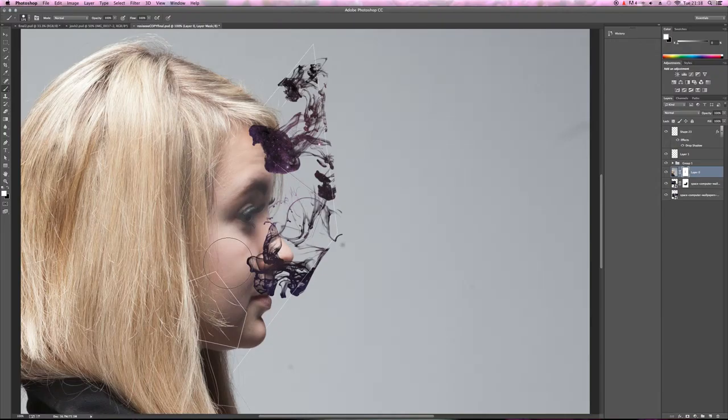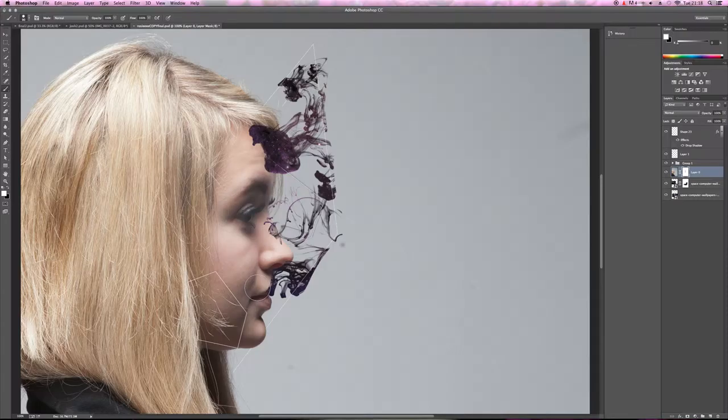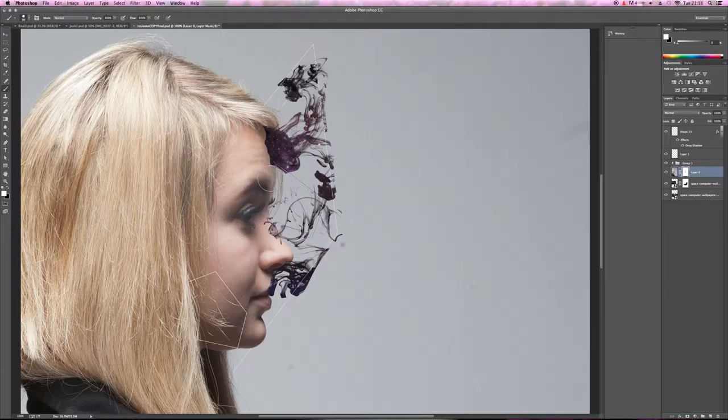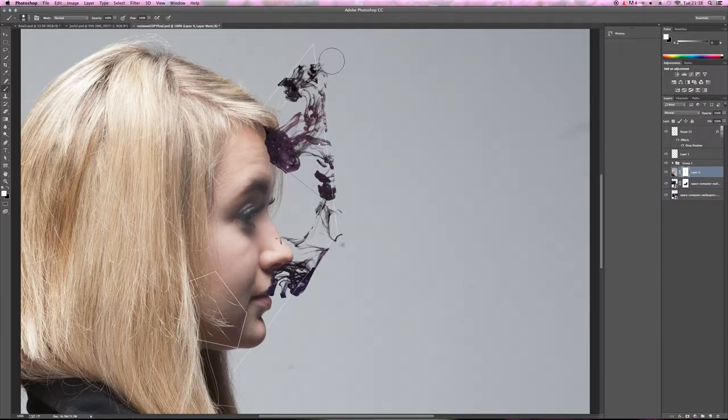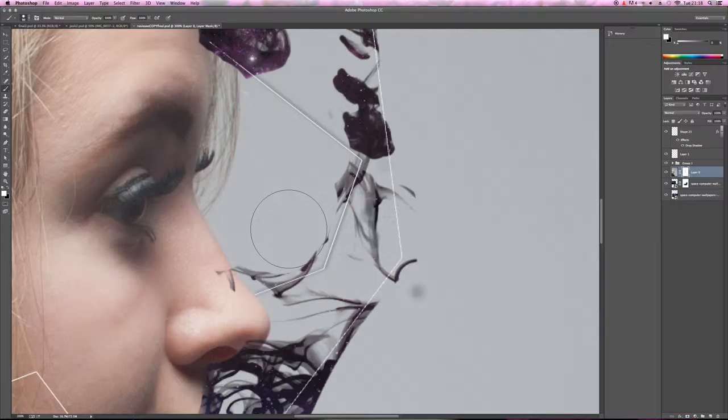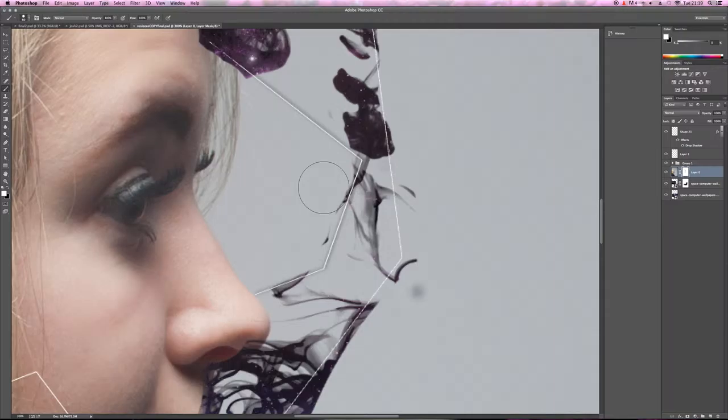Once we get into the facial areas like this, we want to get quite close to the lines, but not all the way there. Just like so. This can take a really long time, and for a bit of a perfectionist, it can take an extortionate amount of time. We're just going to do this really quickly. Again, making the brush smaller.